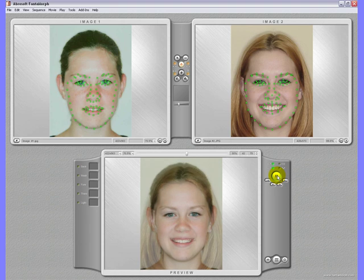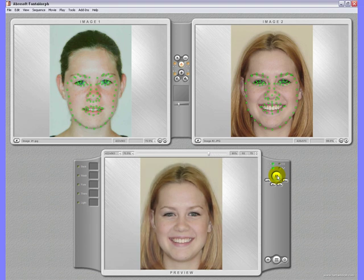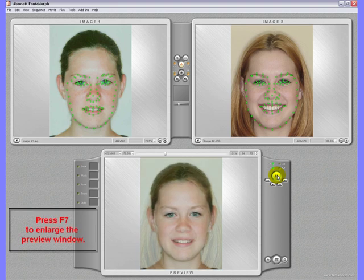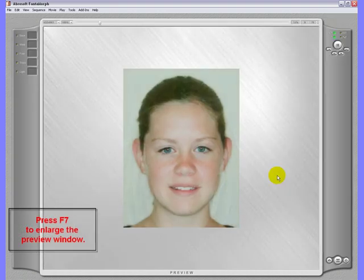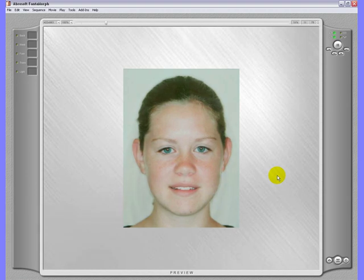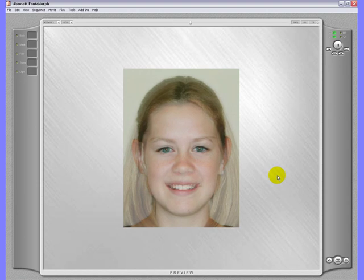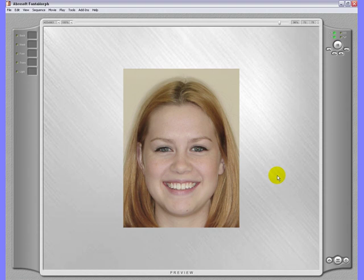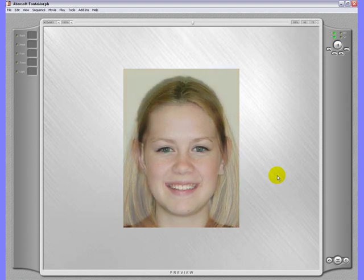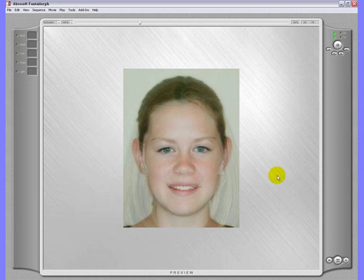Click on the play button and we will see already the result — morphing from the before to the after picture. If you press F7 you will enlarge the preview window. Now we can see how smooth this morph movie looks. If you press F5 you will go back to the complete view again.